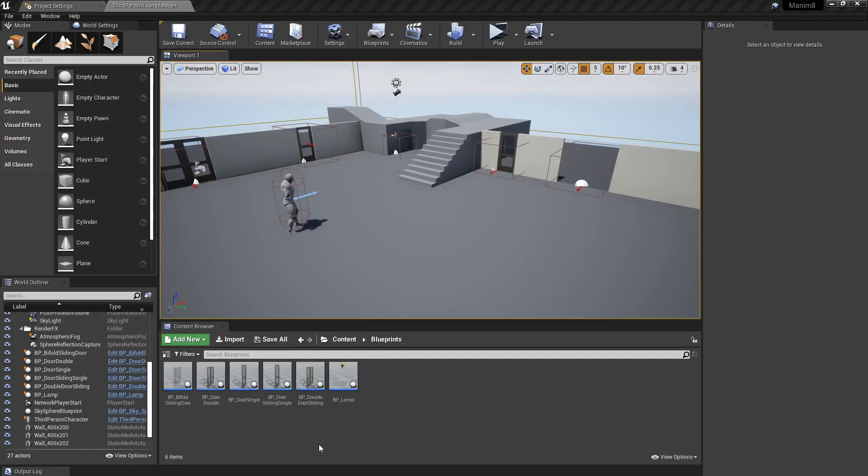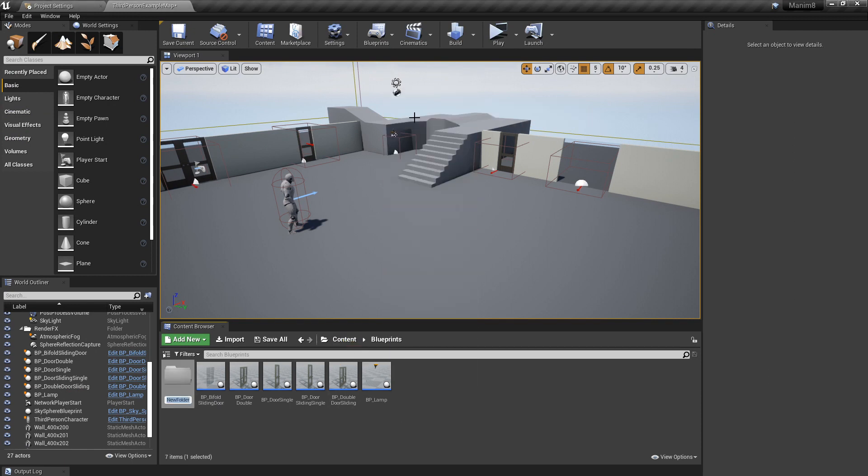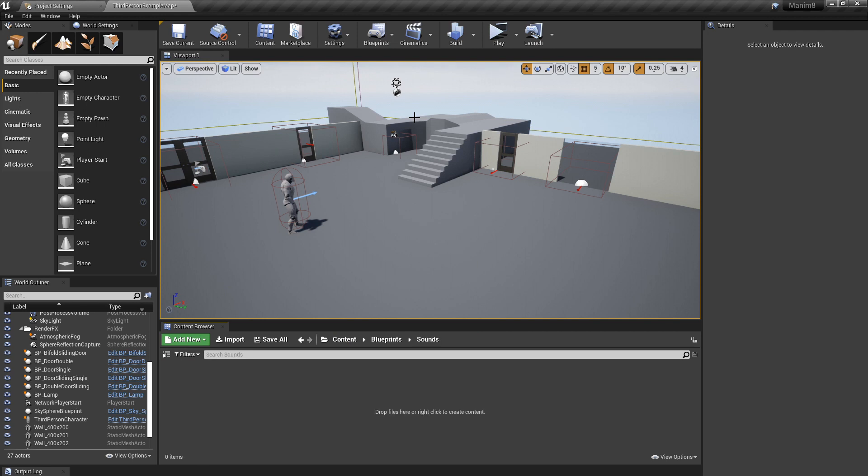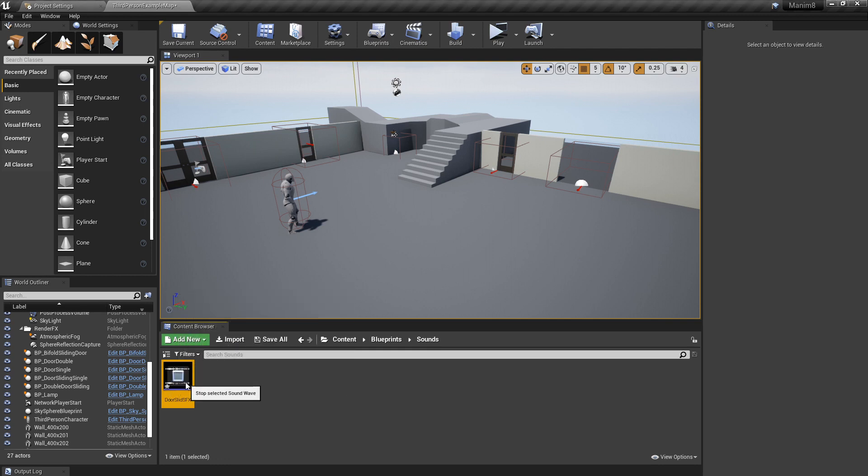Alright, back in Unreal. We're going to want to make a folder for sound effects. Let's just right-click, Add Folder, Sounds, or whatever you want to call it. Let's drag in our Wave file we just created. There it is. You can play it by hovering over there.